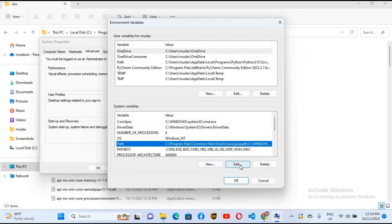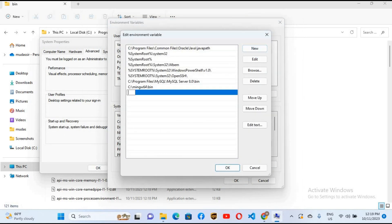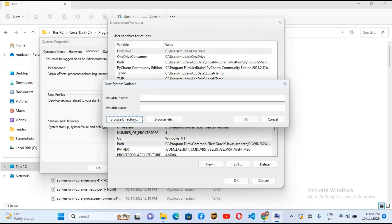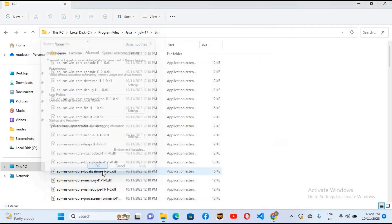We will add a new path entry and paste the JDK path we copied, then click OK. We also need to create a new system variable called JAVA_HOME — in capitals with an underscore. Paste the same JDK path here, but remove the 'bin' folder and the trailing backslash. Click OK, then click OK again to close.